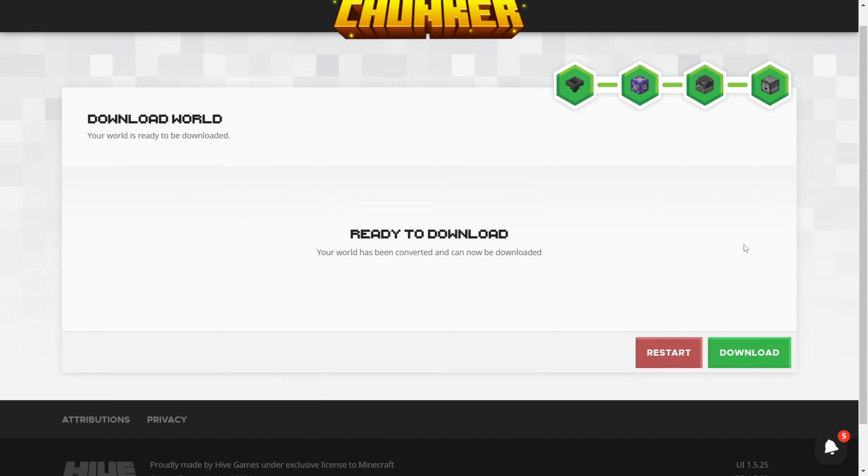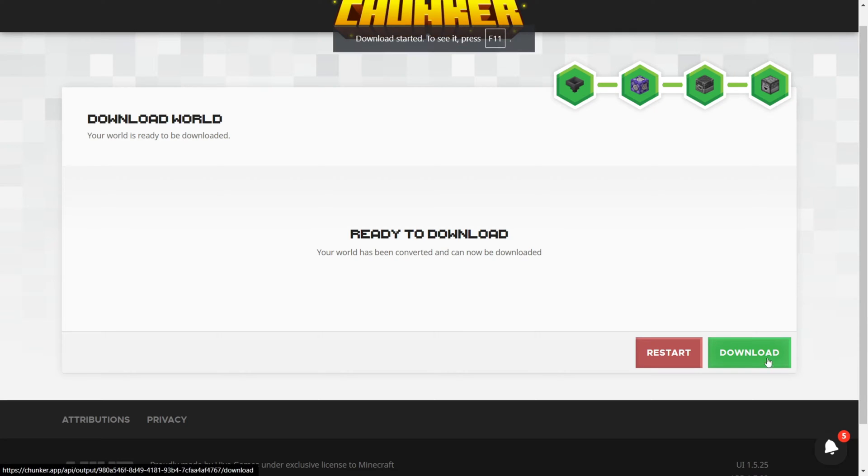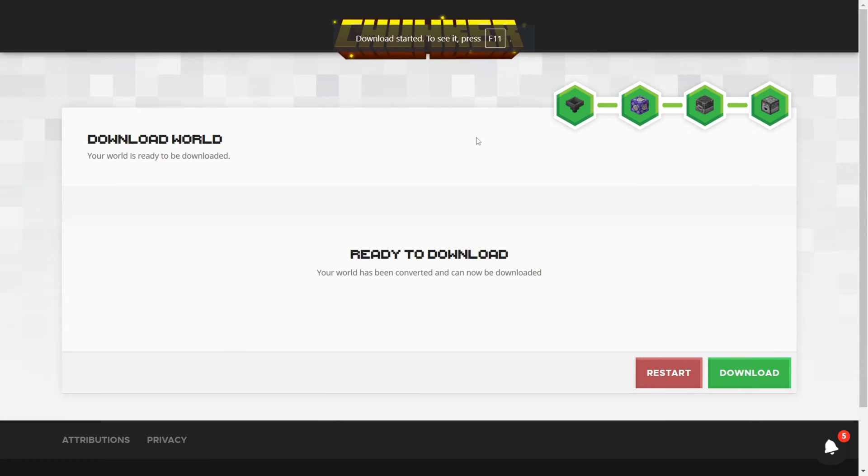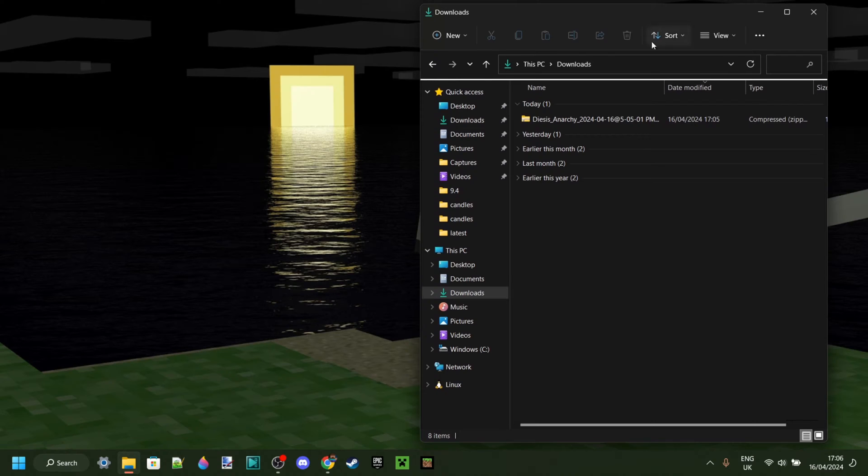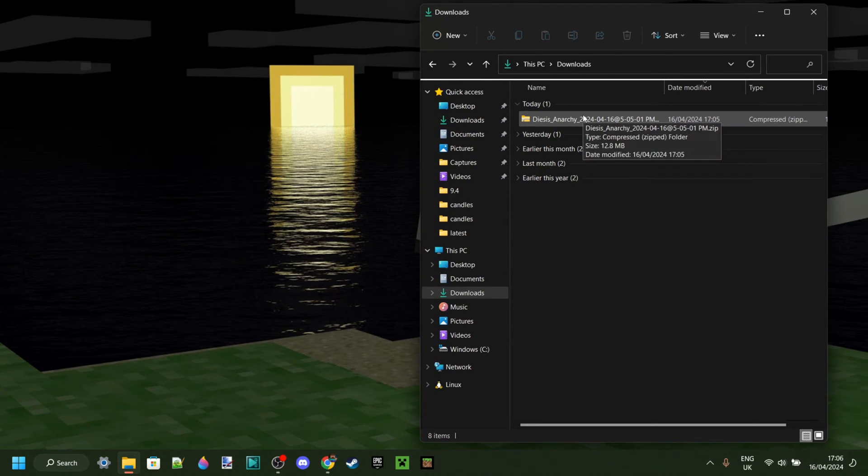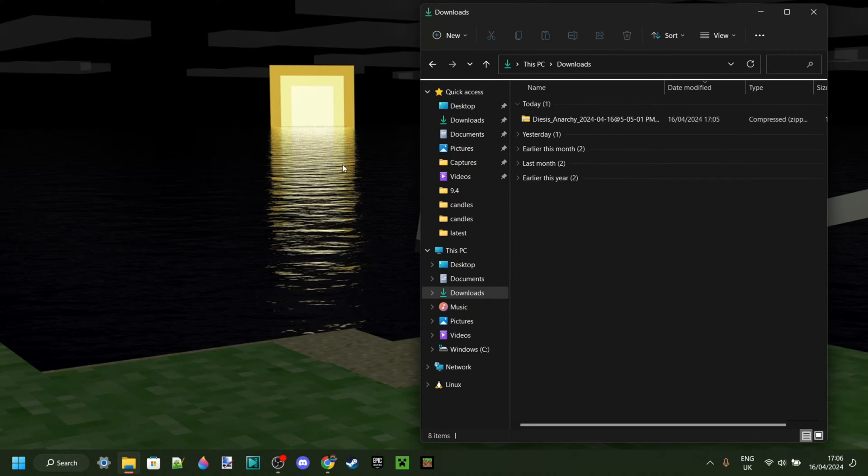And now a few seconds later, the world is ready to download. We can click on this green download button over here, and the download will automatically start. Now as you can see in my downloads, I have the Java Edition world.